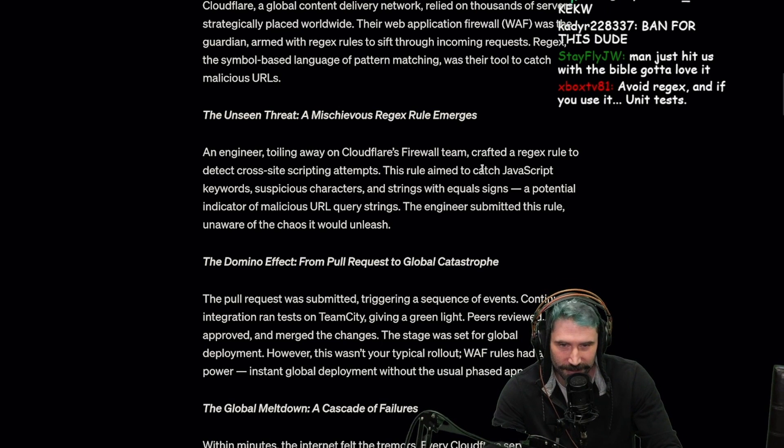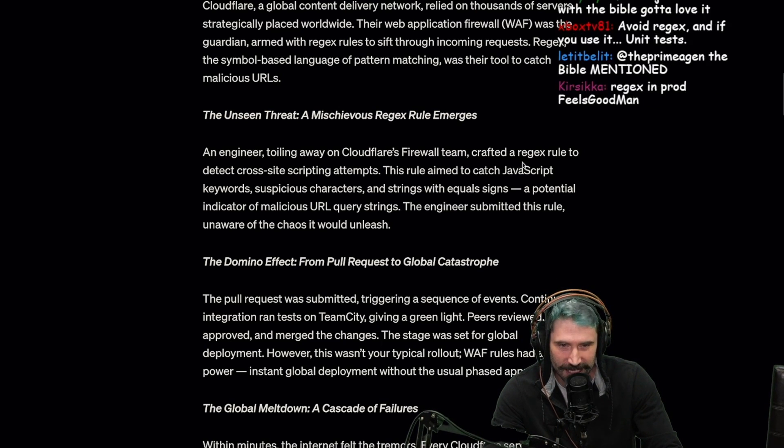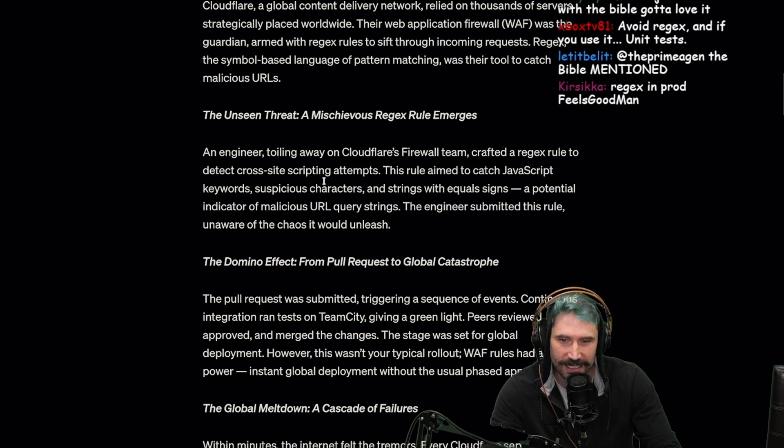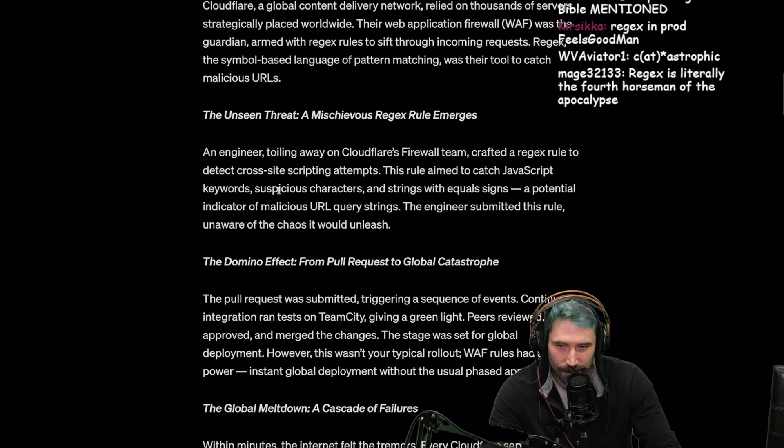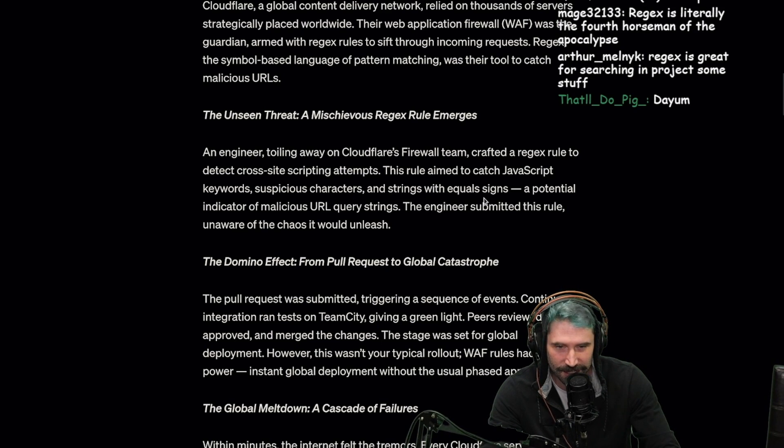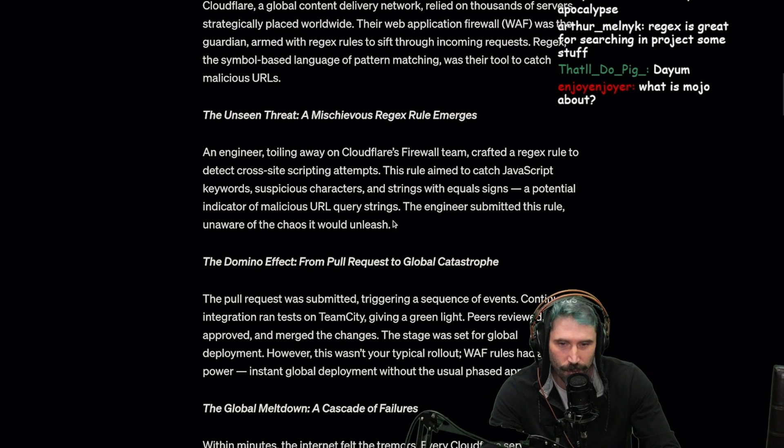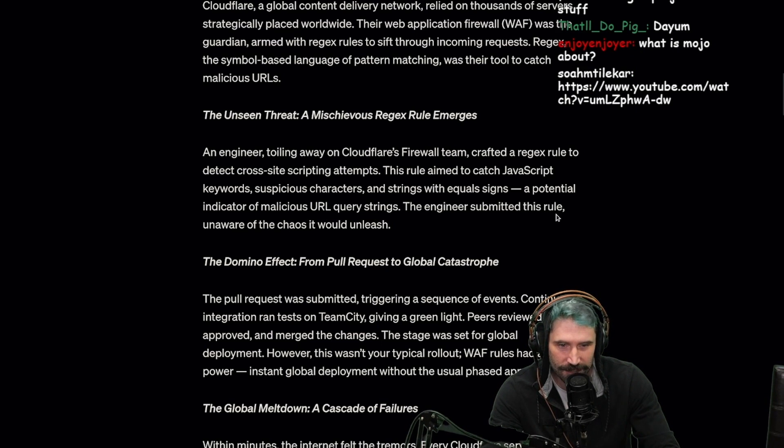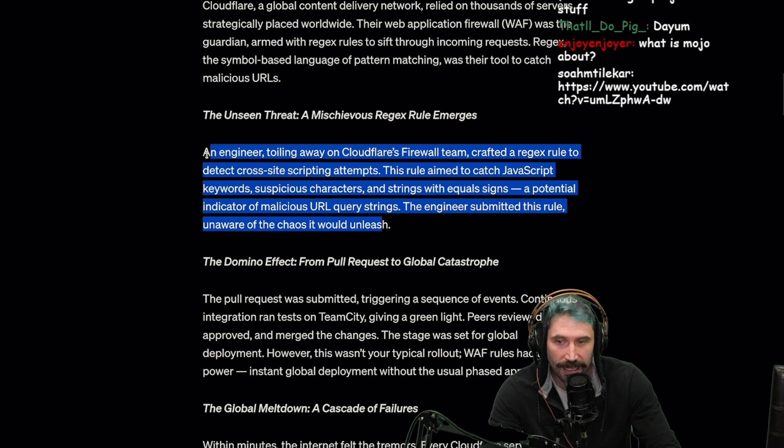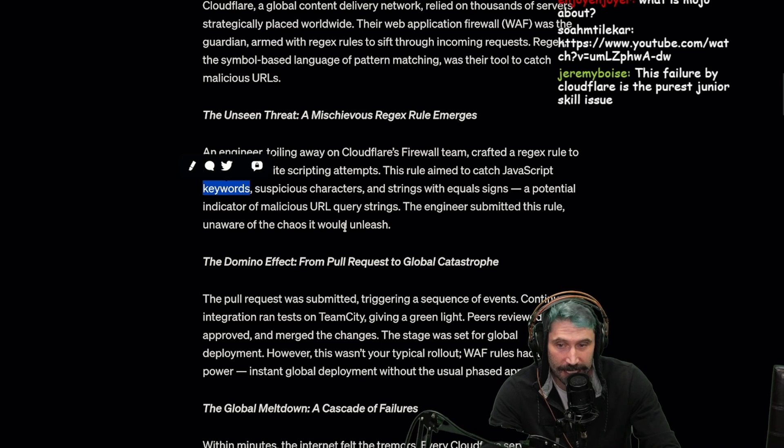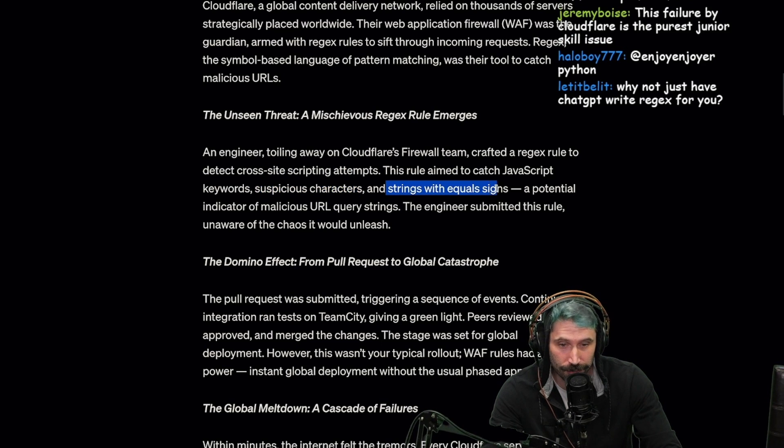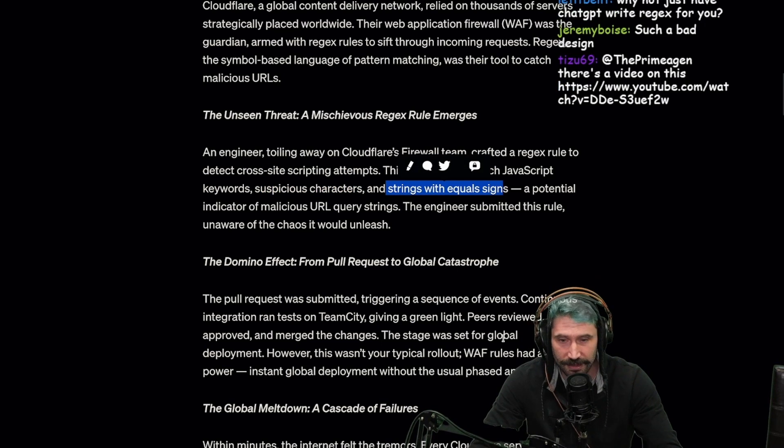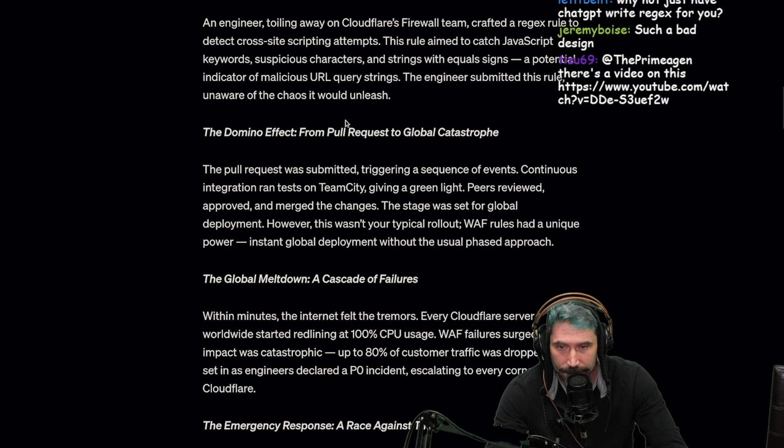An engineer toiling away at Cloudflare's firewall team crafted a regex rule to detect cross-site scripting attempts. This rule aimed to catch JavaScript keywords, suspicious characters, and strings with equal signs - a potential indicator of malicious URL query strings. The engineer submitted this rule unaware of the chaos it would unleash. Why not just use string includes or contains? String with an equal sign - string contains. That's such a bad design choice, absolutely terrible.